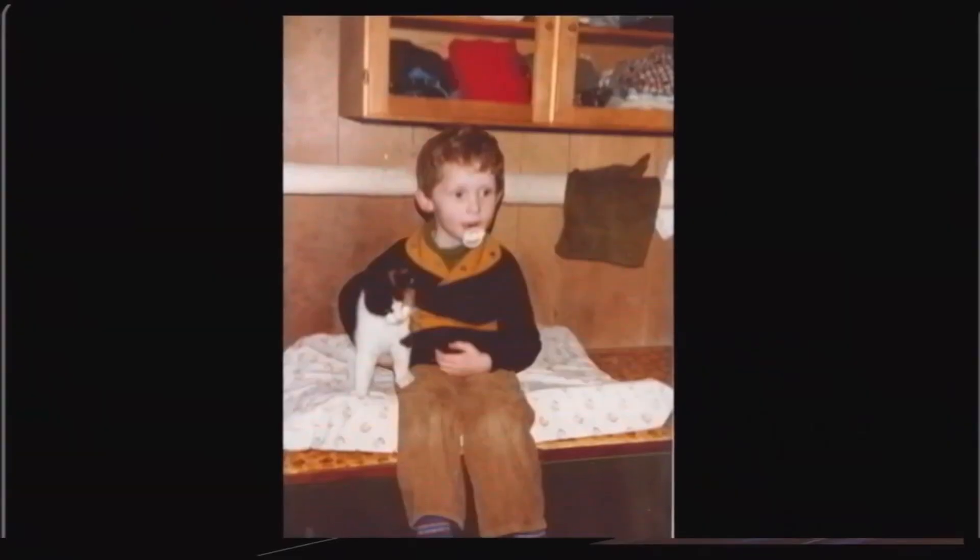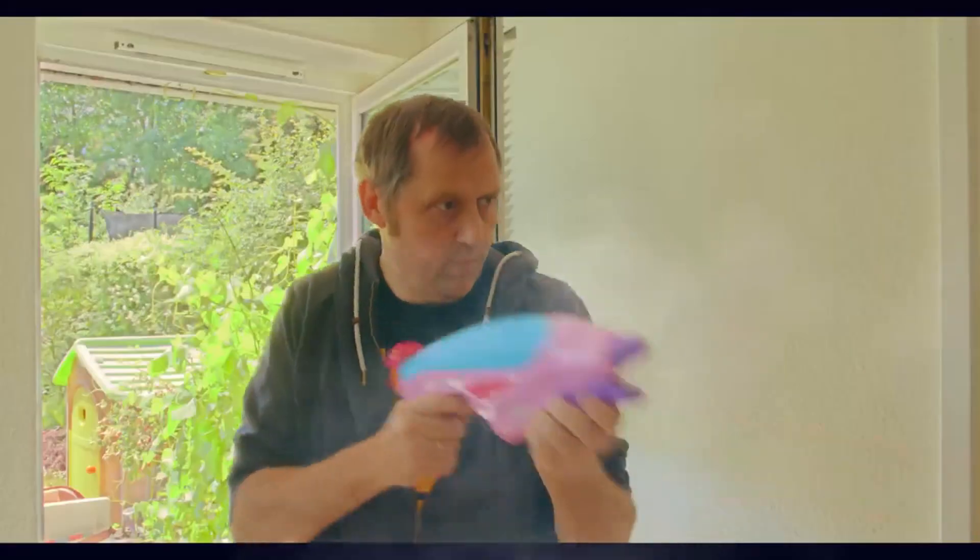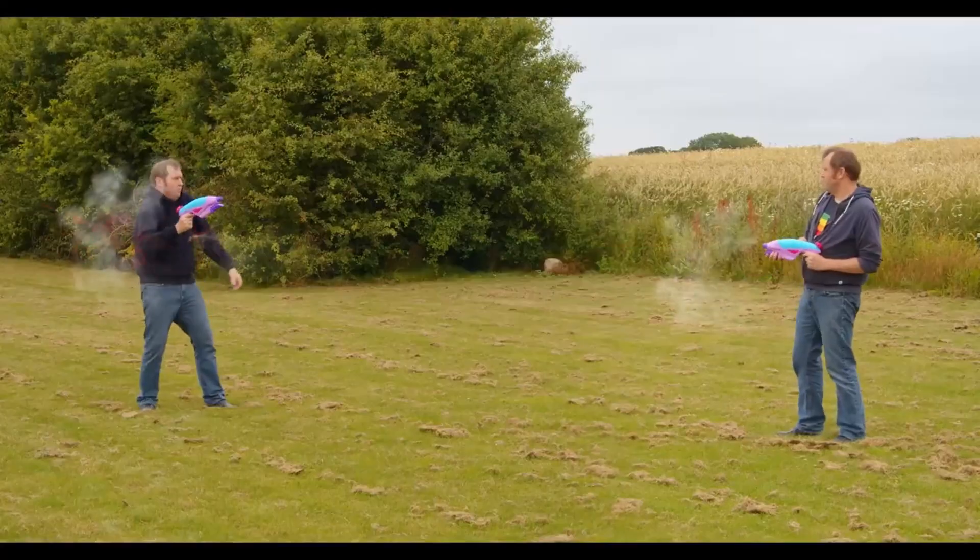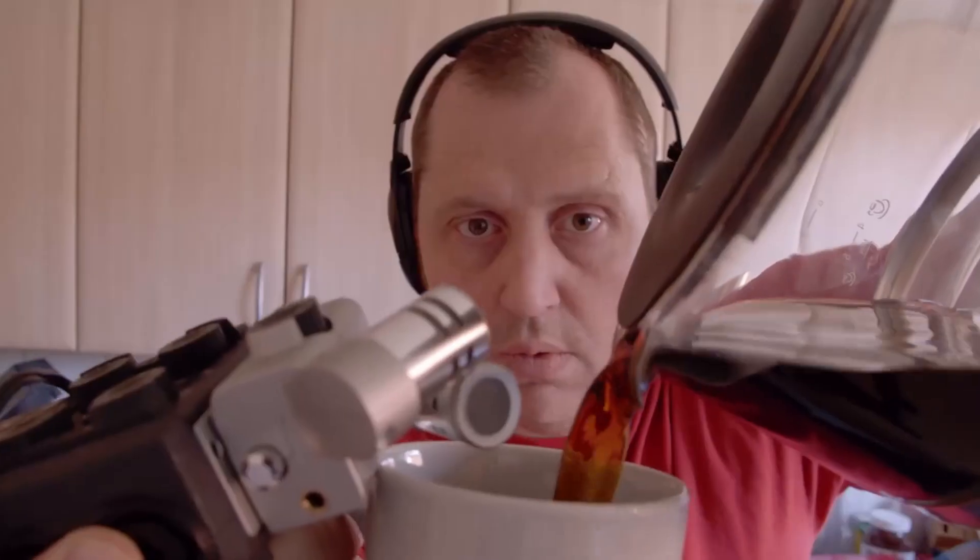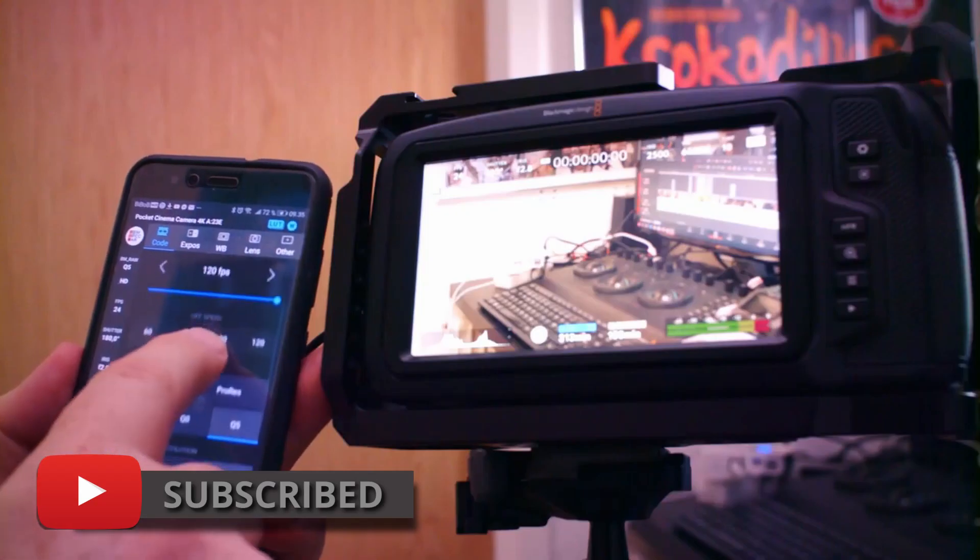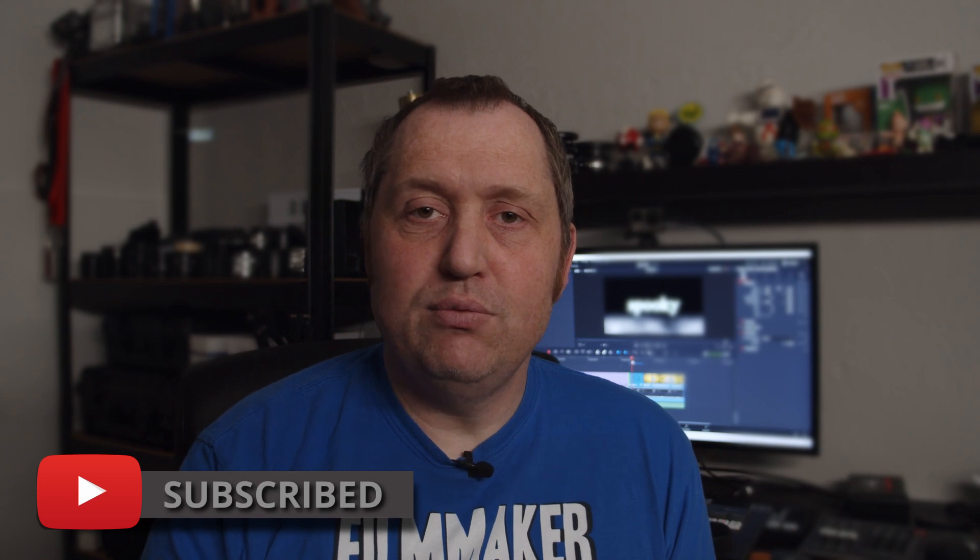If you are new to this channel and want to learn filmmaking tips and tricks and have a look at some pretty cool gear and of course learn DaVinci Resolve, I would recommend you to subscribe. All right, without further ado, let's get into DaVinci Resolve.